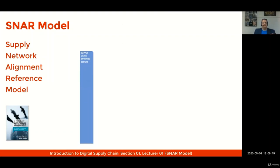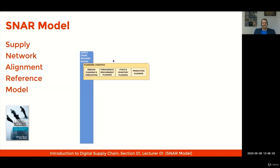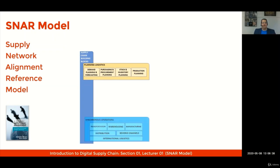The first Building Block is named Planning Logistics. The Planning Logistics block includes Demand Planning and Forecasting, Purchase and Procurement Planning, Stock and Inventory Planning, and Production Planning.